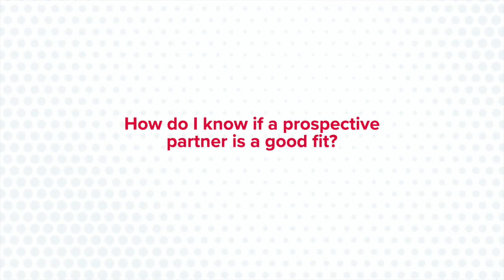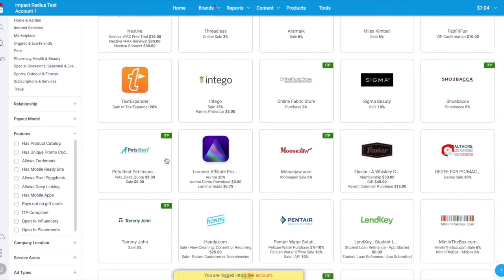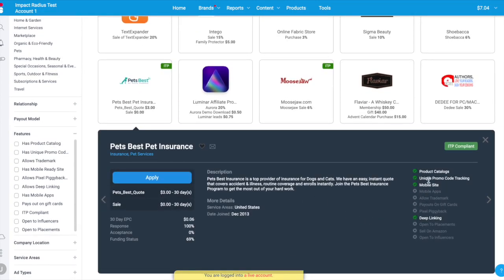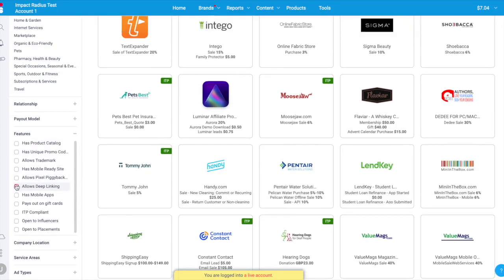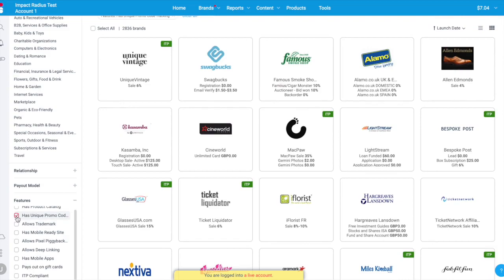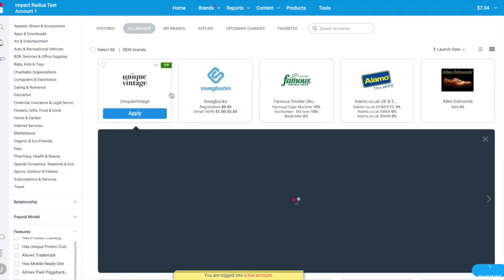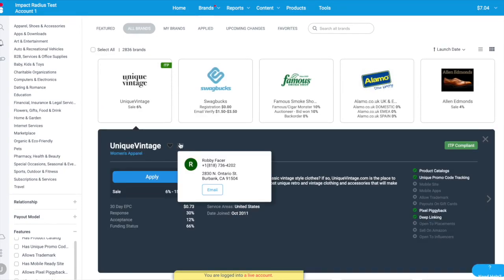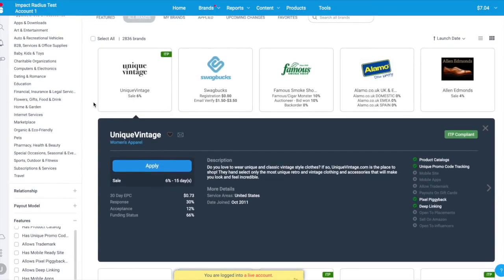How do you know if a prospective partner is a good fit for your audience and content? Consider how well the program described on a prospective partner's brand card suits your business. For example, if you specialize in mobile traffic, examine whether the brand has an app, supports a mobile site, and enables deep linking. If you promote on social media properties, confirm whether the prospect has enabled unique promo code tracking. Sometimes your audience may overlap with the prospective brand's target audience but their partnership terms are a deal breaker — in that case, directly reach out or use the in-app contract negotiation tools.